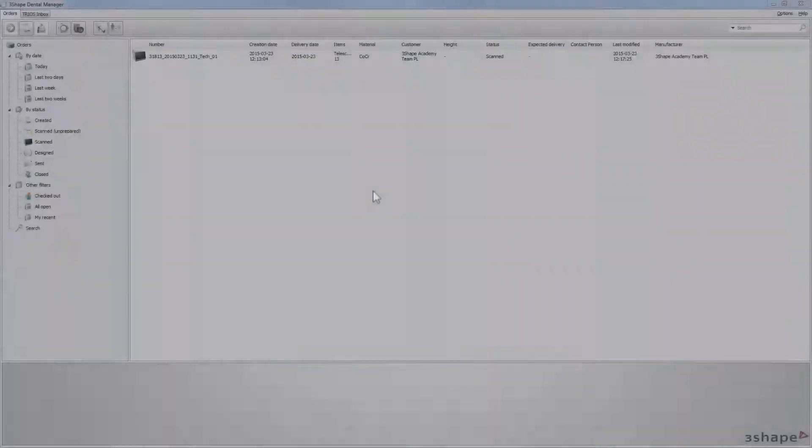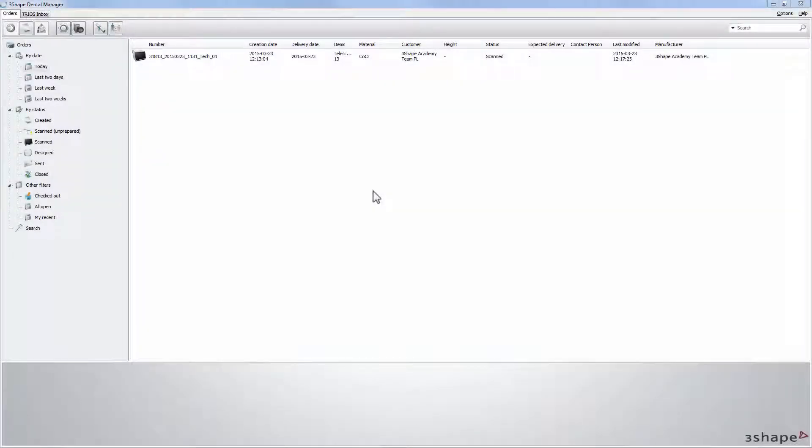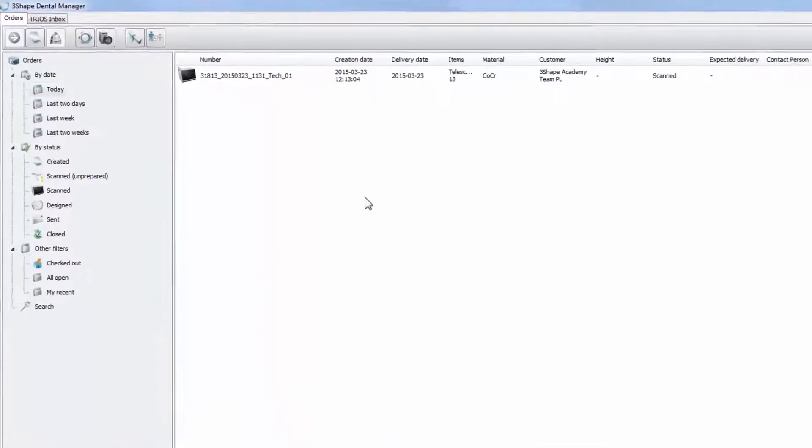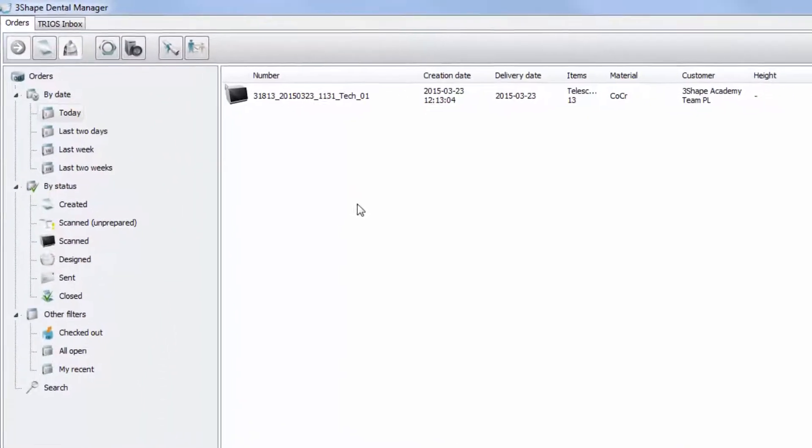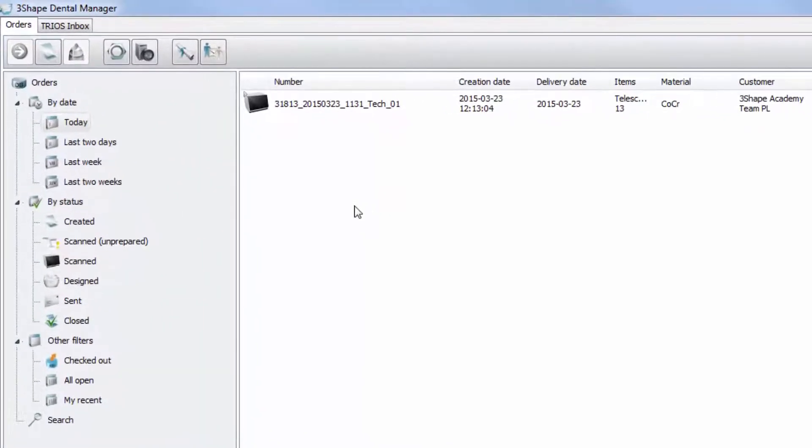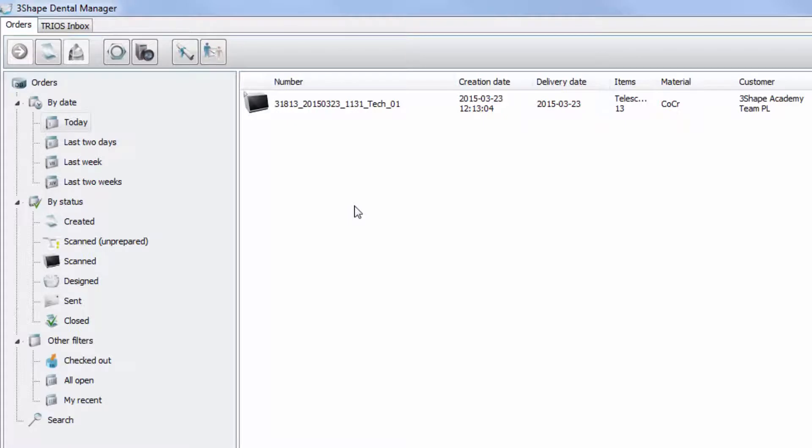Welcome to our video about primary telescope design. In this video we would like to explain to you a standard workflow of primary telescope design. For this video we have already imported the relevant case into the dental system.